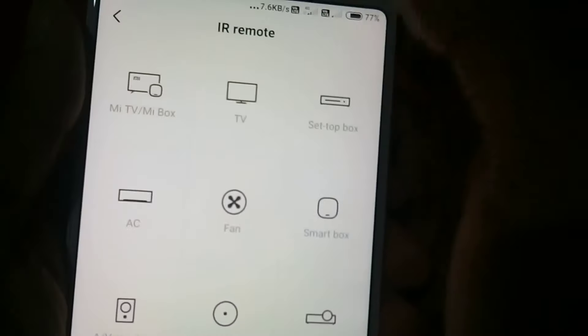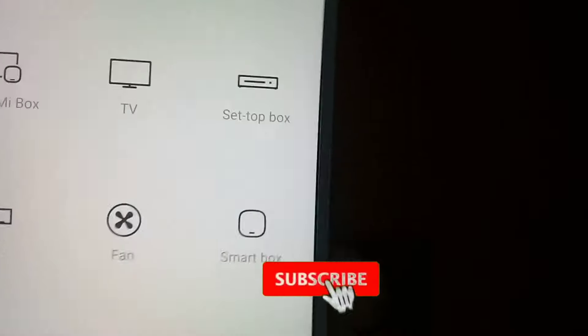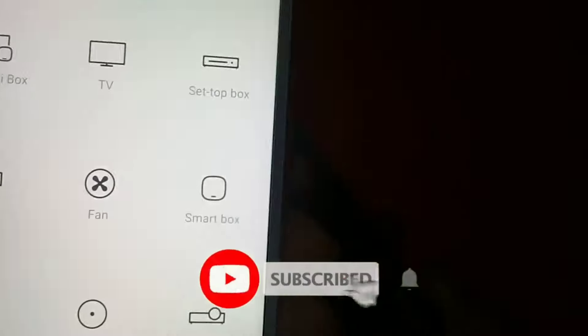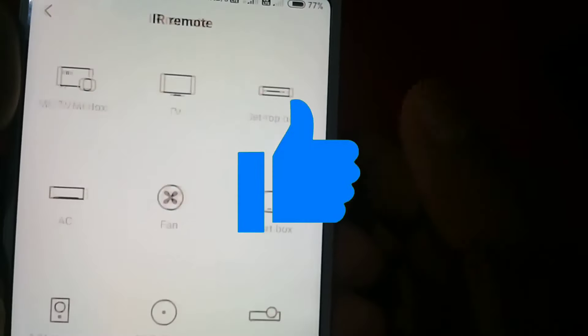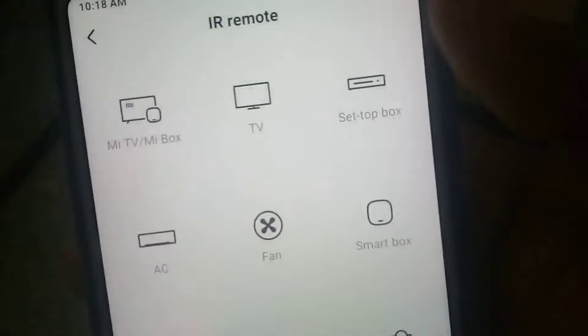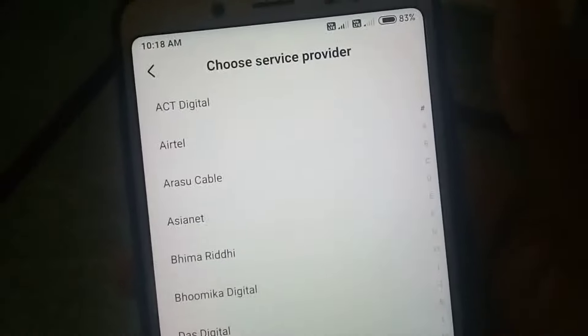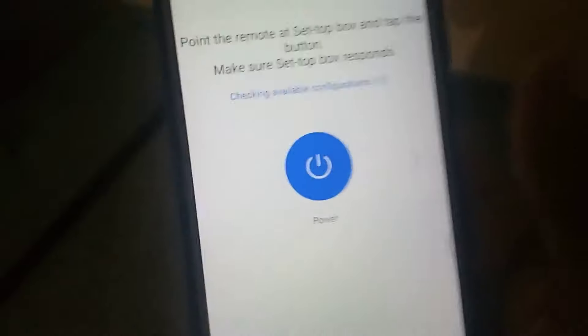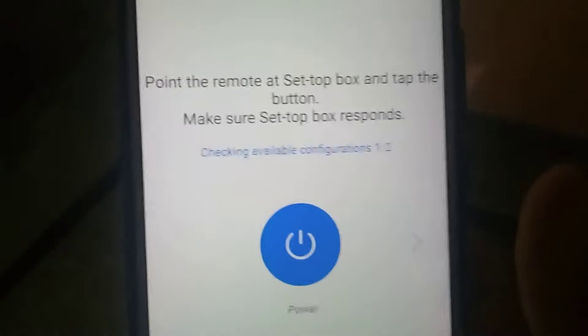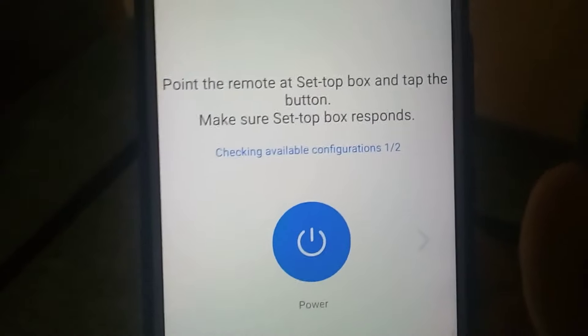If you want to subscribe to this channel, you can subscribe and like this video. We will go to the TV. We are going to show you what we are going to do. You will have a setbox here. I am going to send a direct link to this channel. Click on the power button.